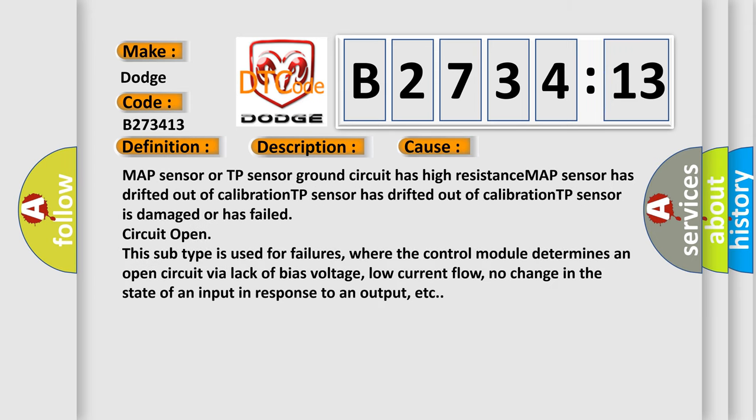This diagnostic error occurs most often in these cases: MAP sensor or TP sensor ground circuit has high resistance, MAP sensor has drifted out of calibration, TP sensor has drifted out of calibration, TP sensor is damaged or has failed. Circuit open - this subtype is used for failures where the control module determines an open circuit by a lack of bias voltage, low current flow, no change in the state of an input in response to an output, etc.